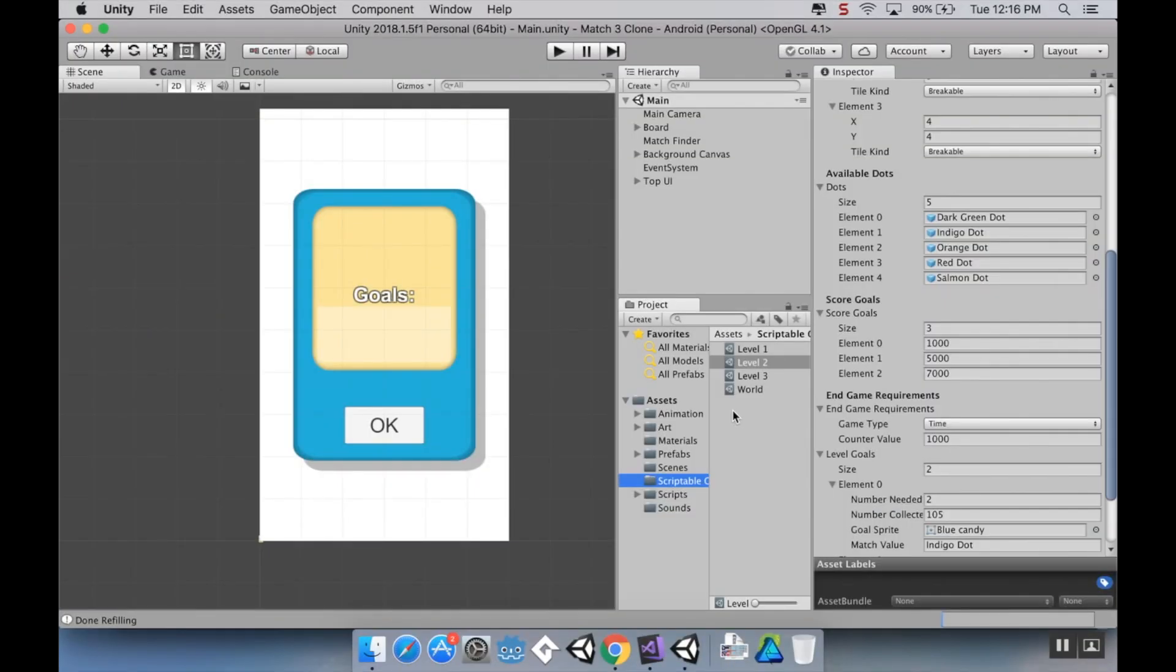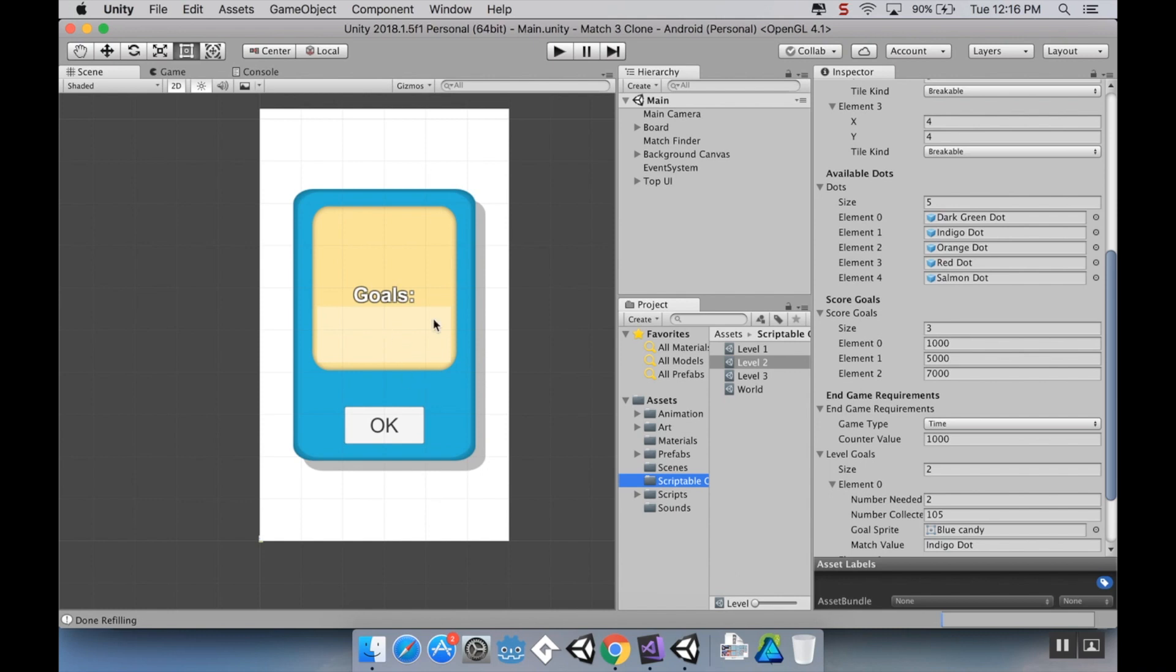Okay, so welcome back. Today we're going to be creating a tile type that is similar to the licorice locks in Candy Crush, where if a piece falls into it you cannot switch that with other pieces. But if that piece becomes a match, then the locks become destroyed and it works as normal.